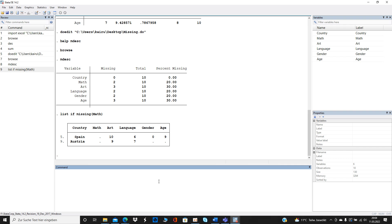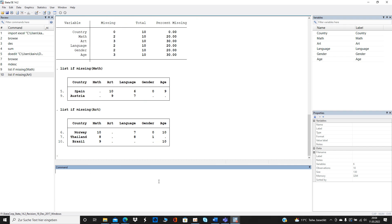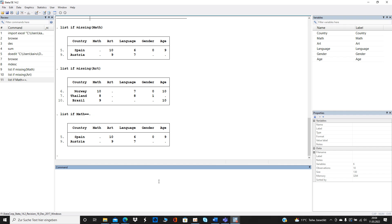You can also type in another variable — for example, language — and it looks like this. If you are not familiar with that code, or depending on your variable format — whether it's byte or string — you may want to adjust the command. If you are sure it's not a string, you can type `list if math == .` (double dot for missing) and it shows you the same results.